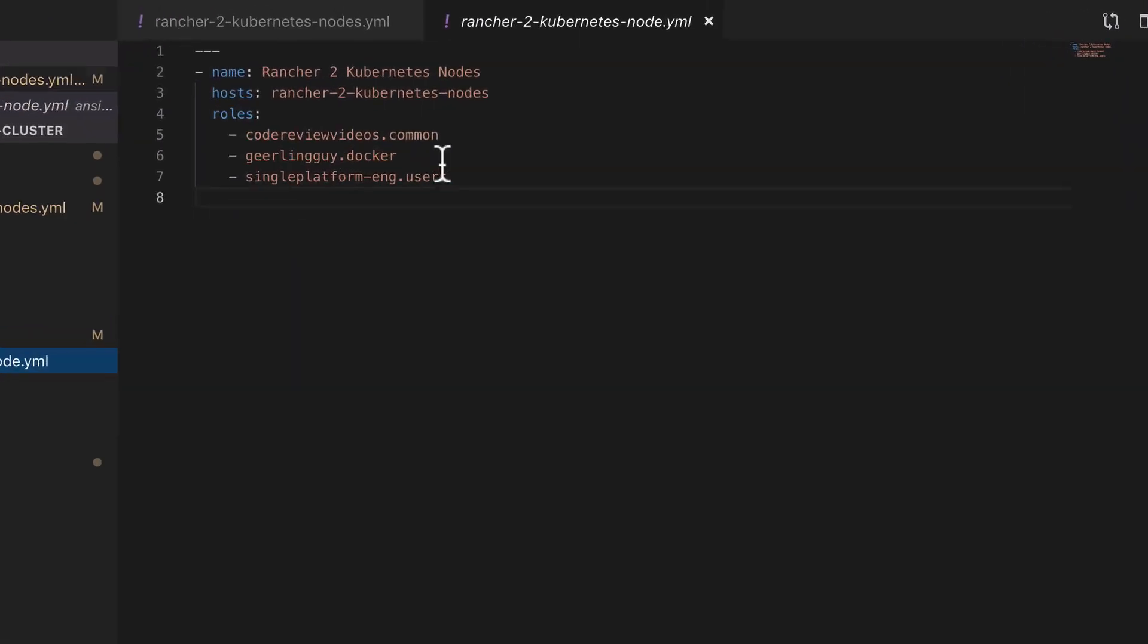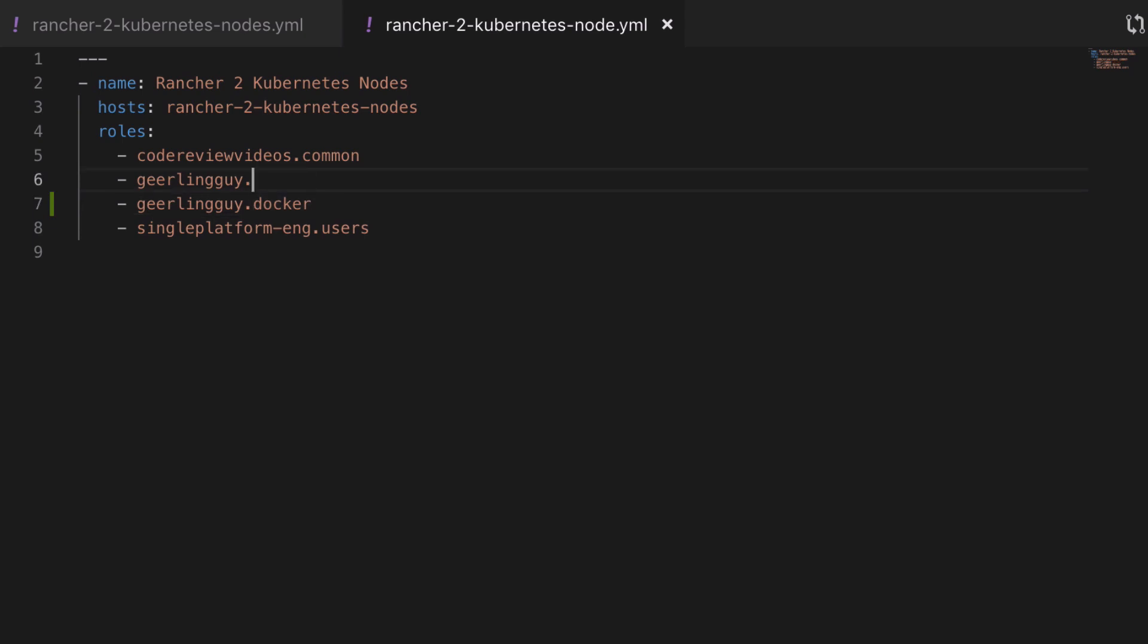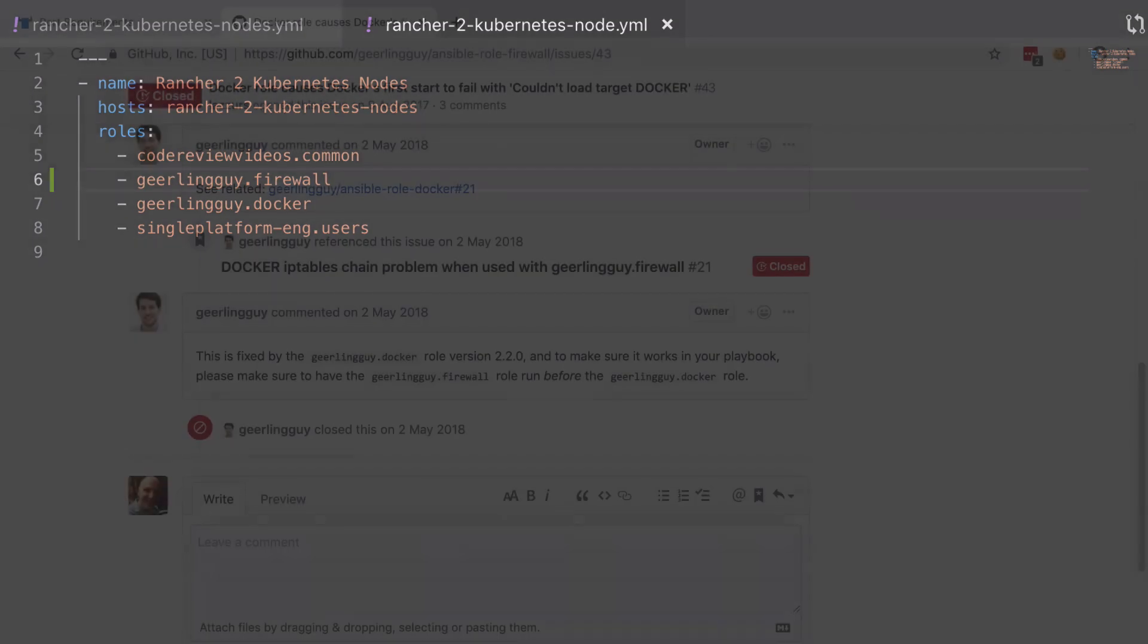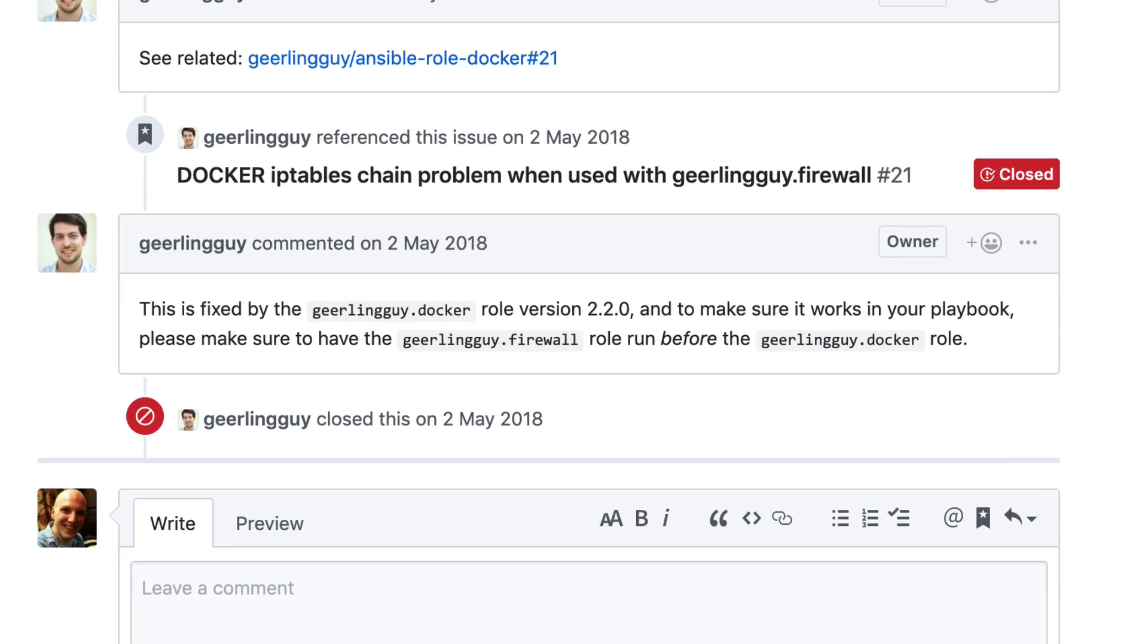At this point you will probably hit on a little gotcha with our setup, and that's that the role ordering in our Ansible playbook is really important. We're going to have to run the firewall role before the Docker role. It seems to be a known issue and what this means is in your case, most likely, you're going to need to destroy and then completely reprovision your server.